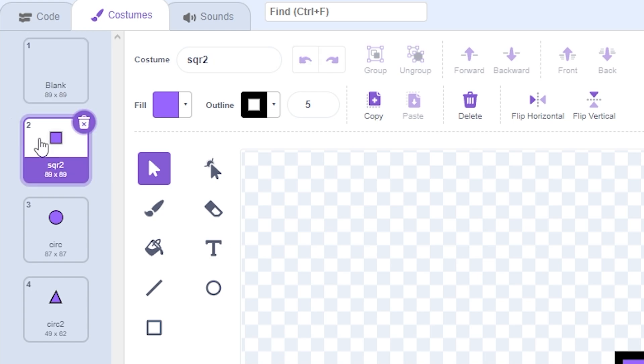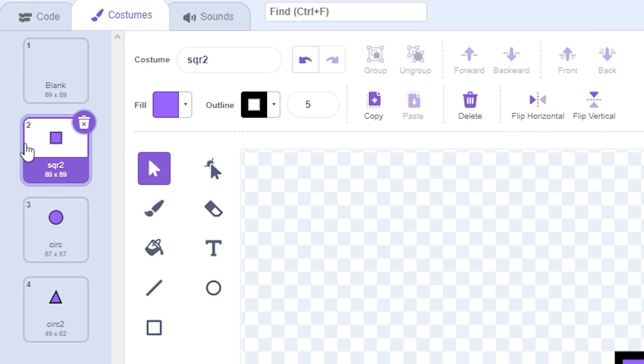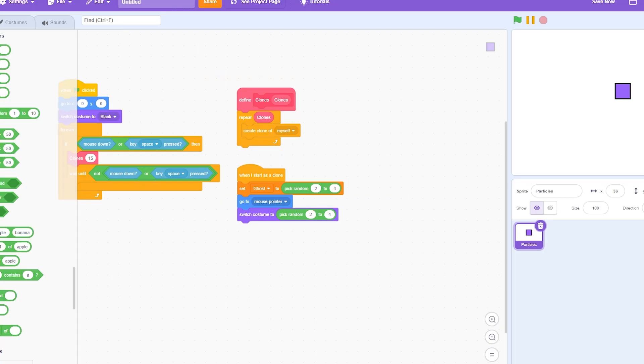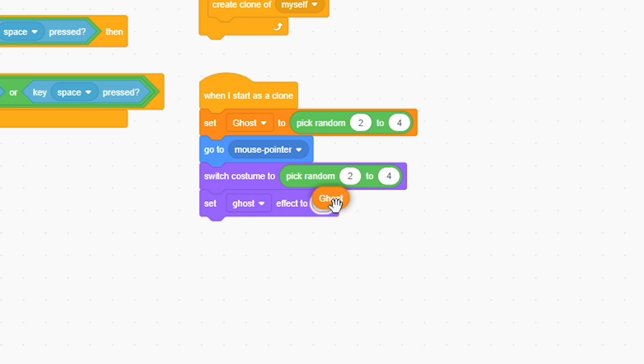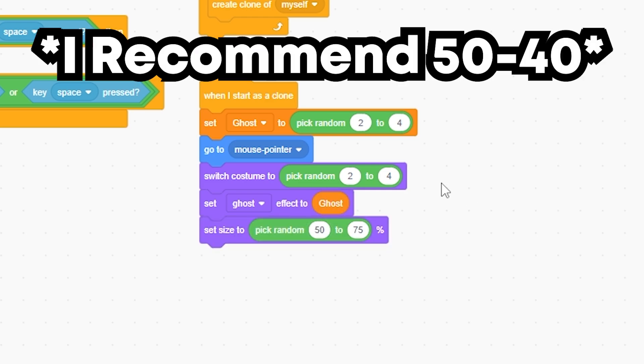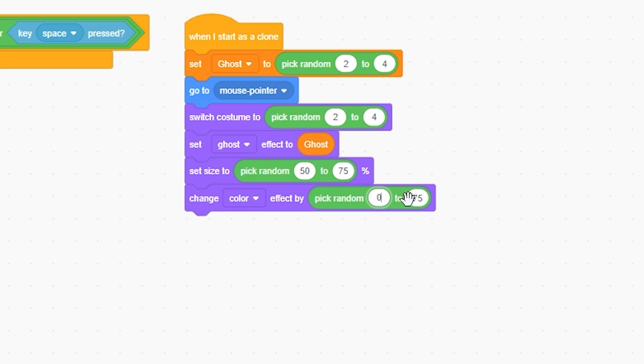So now as you can see, this one's labeled number two, three, and four, so it's picking from two to four. Literally one, two, or three—it's not gonna do blank because it's not one. I'm going to set ghost effect to ghost, the size to pick random 50 to 75, change color by pick random zero to 50.